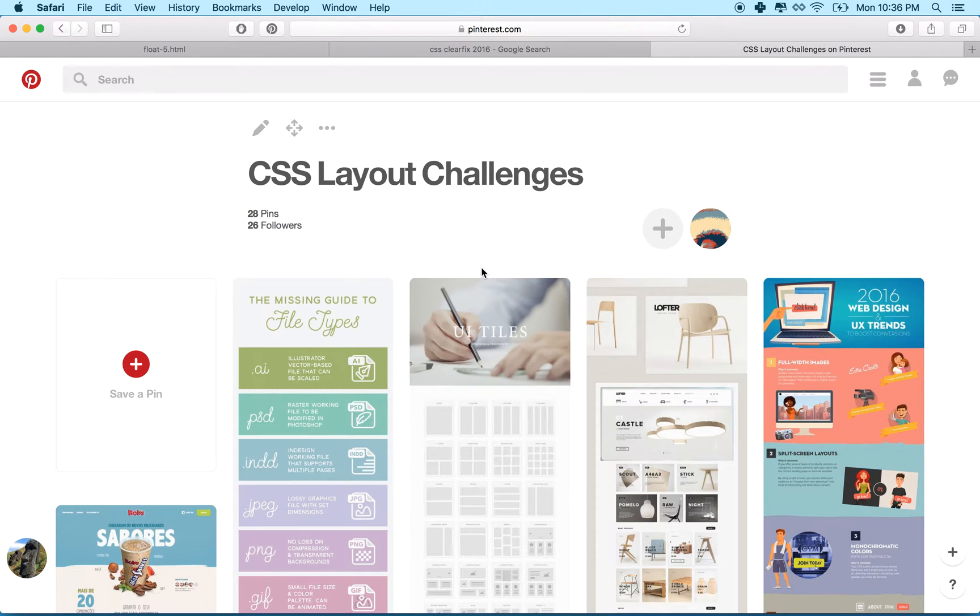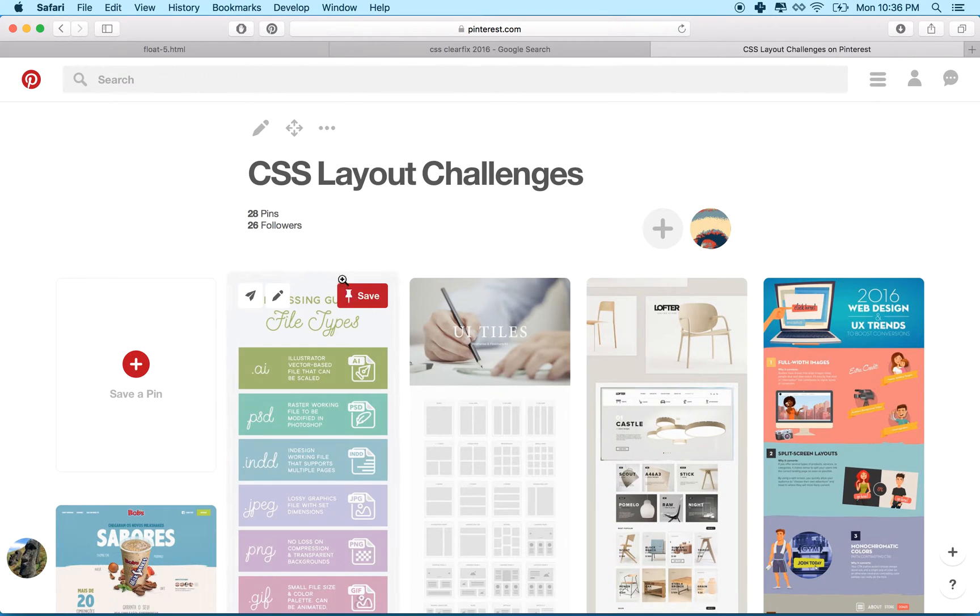Hi again. Here we are to talk about CSS and styles and here I am on my Pinterest board.